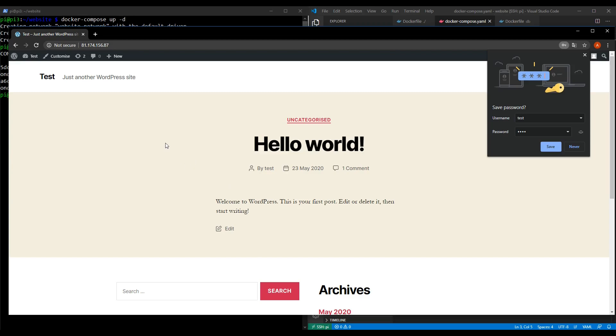We still need to set up a domain and we still need to set up HTTPS to encrypt our website. We still need an email server because WordPress really does need an email account. You can use something like Gmail but if you want a professional website you really do need an email server hosting your own domains emails and we'll be looking at that later on in the course.